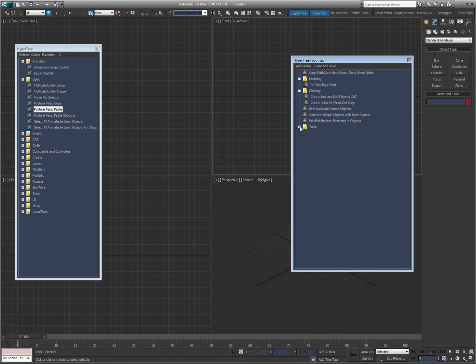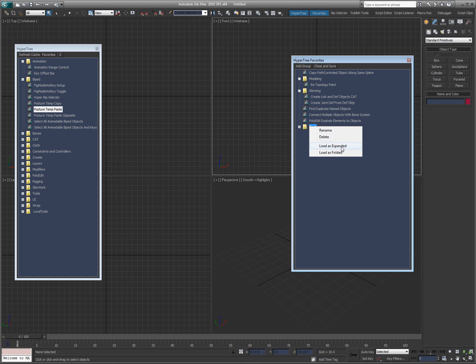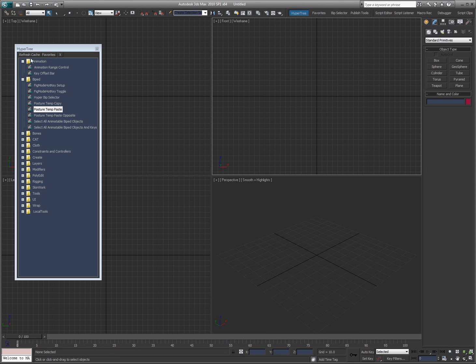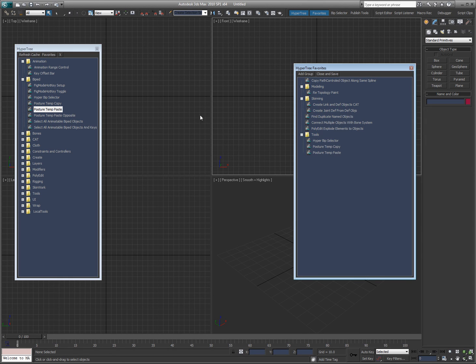You see, now you can see how this is now collapsed. What I can do is right click on it and say load as expanded. So now when I say close and save, and I open it again, you'll see that's expanded now. Okay, so that's basically HyperTree in a nutshell.